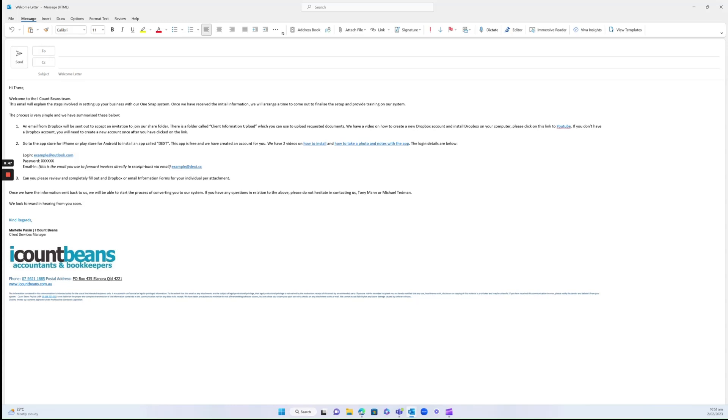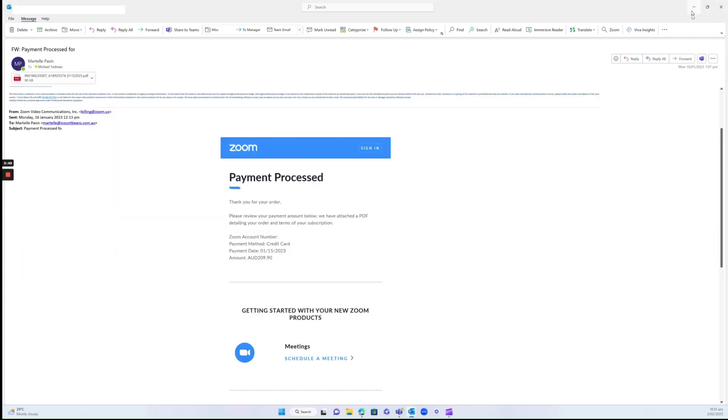Once you've done that and saved them as a contact, find any email you need to send through—say, like this receipt, or it might be an invoice or a bill.